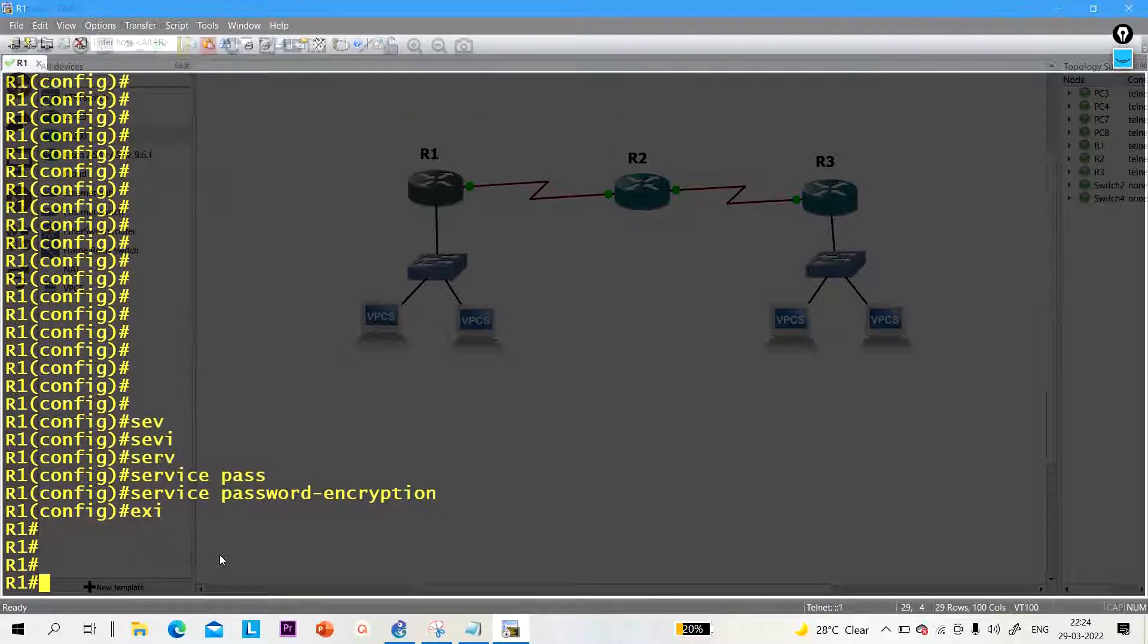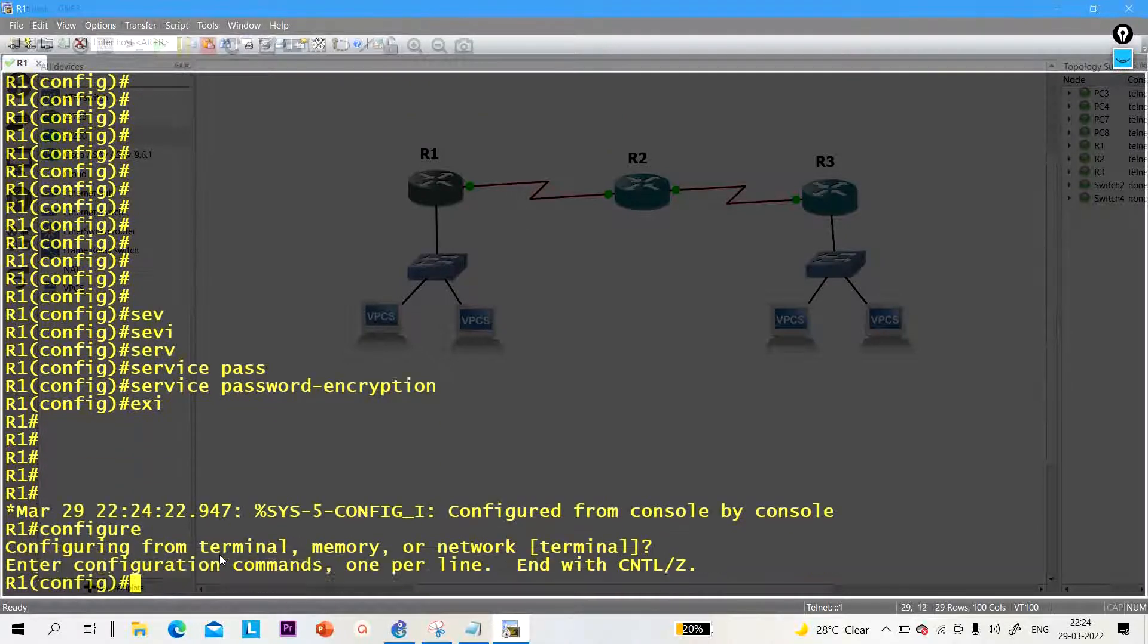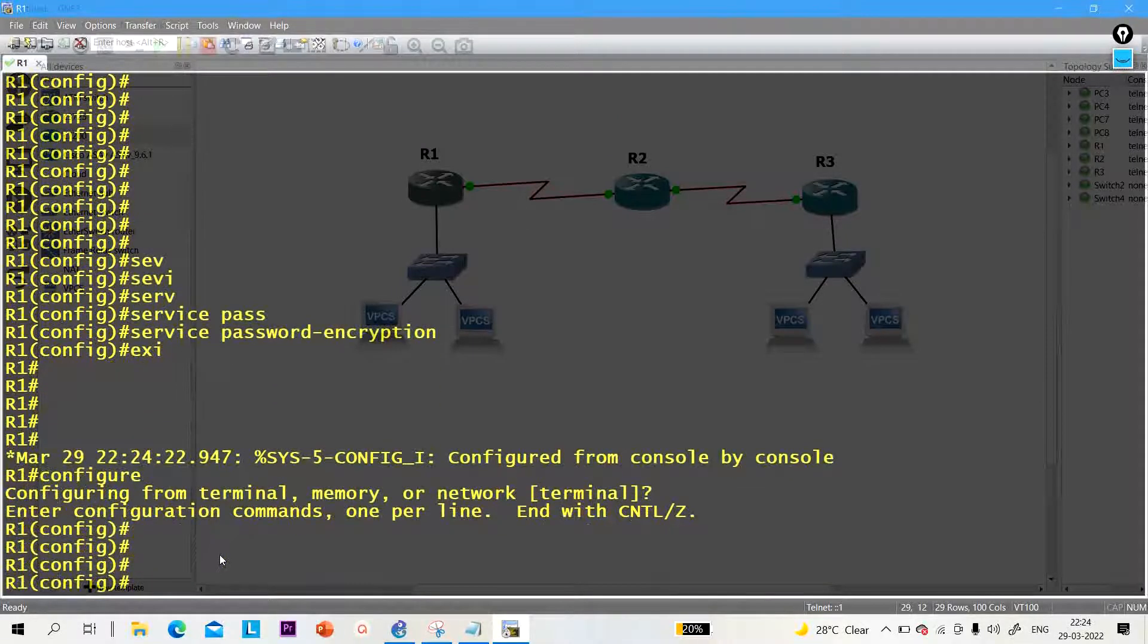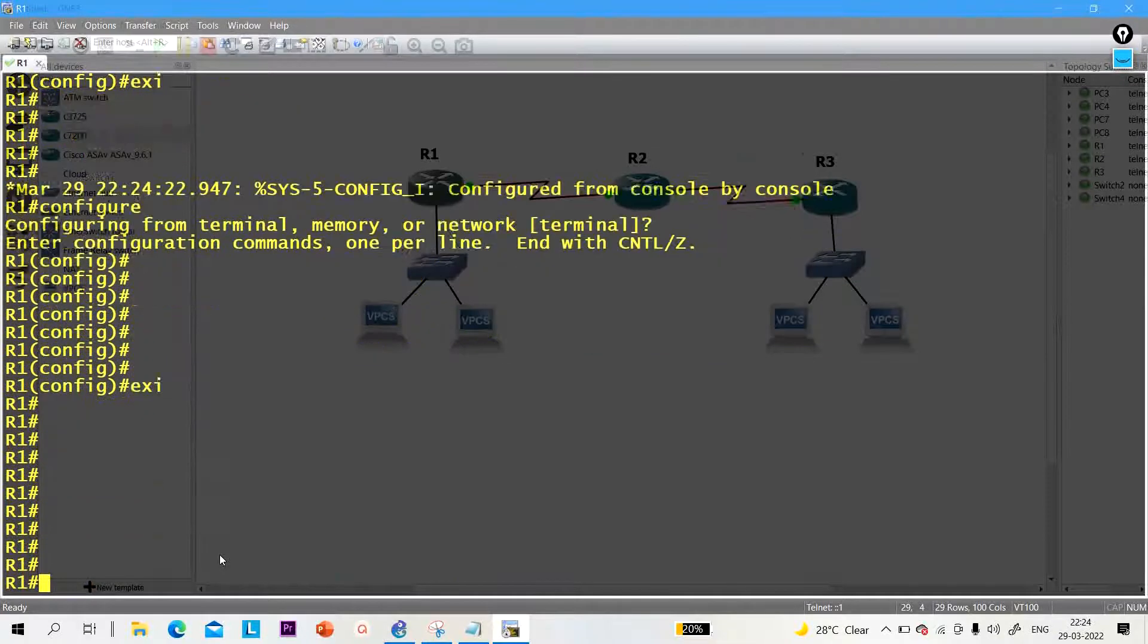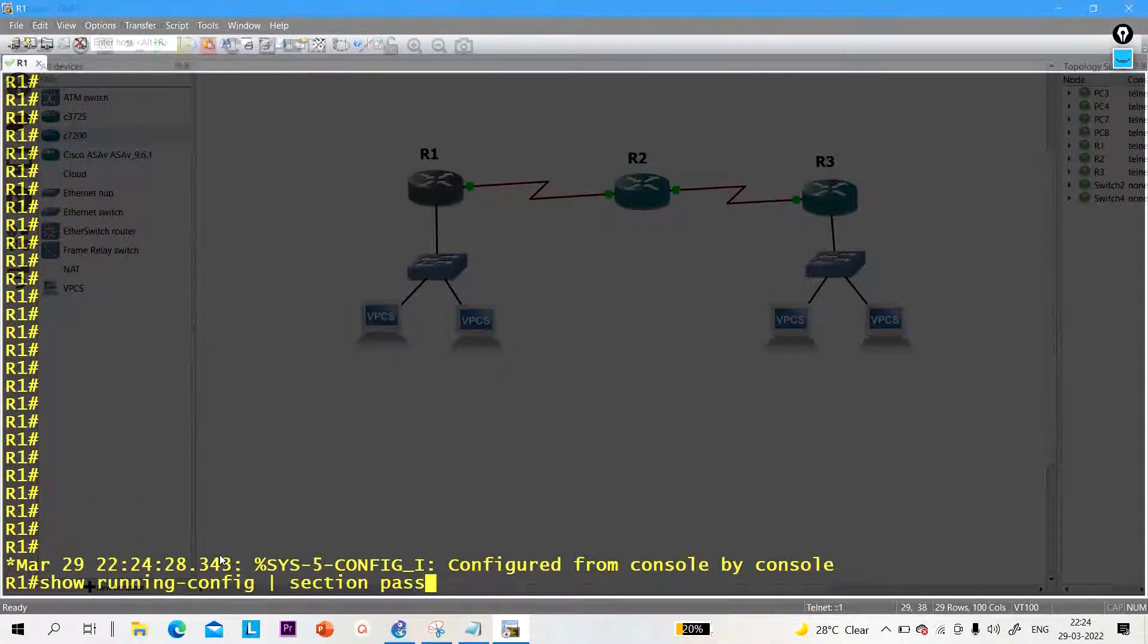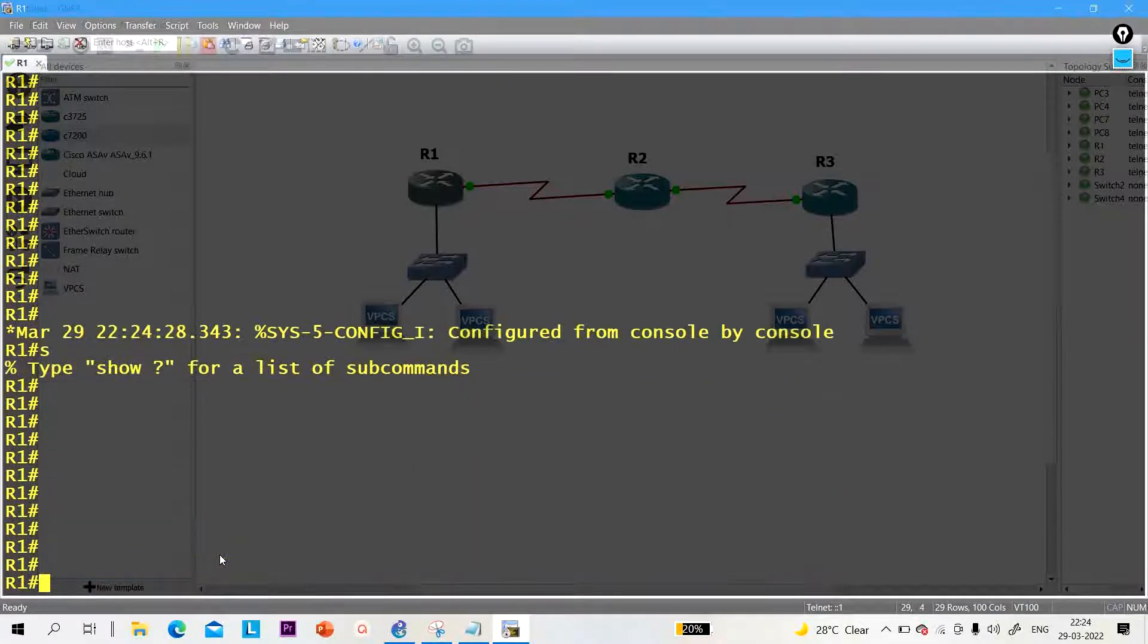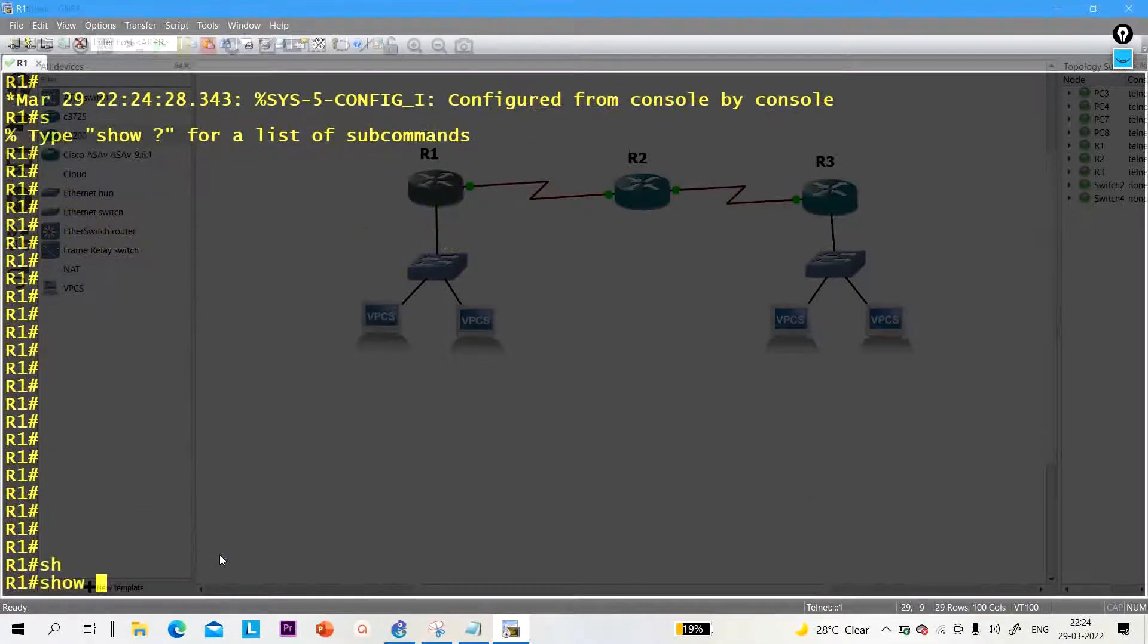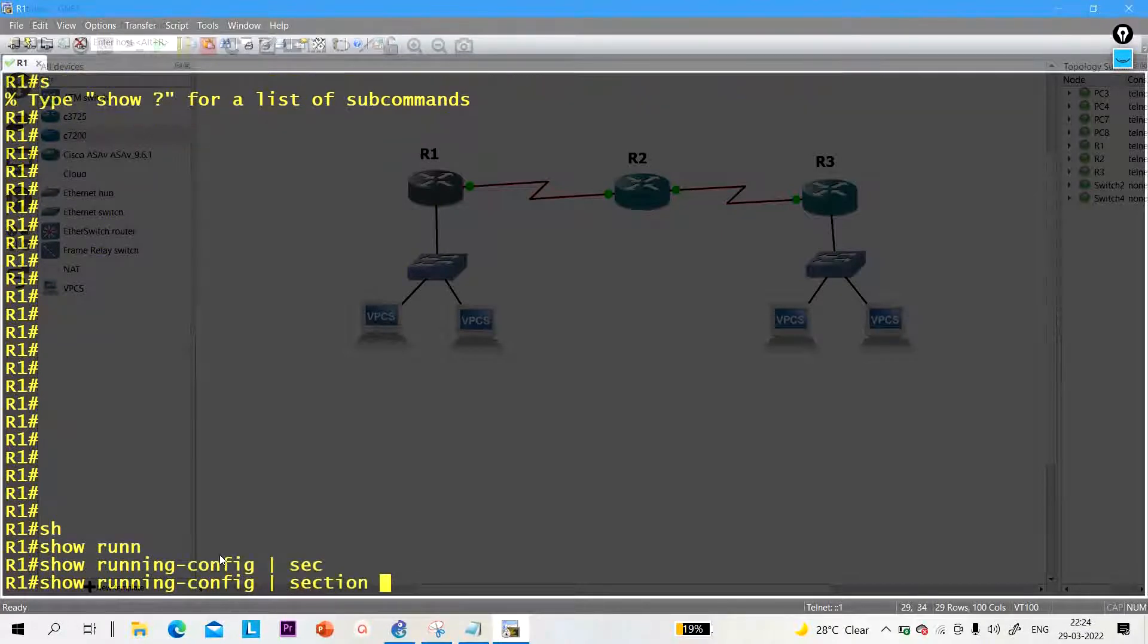Now, after running this command, you can see the running configuration. So let me show you. Show running-config section password.